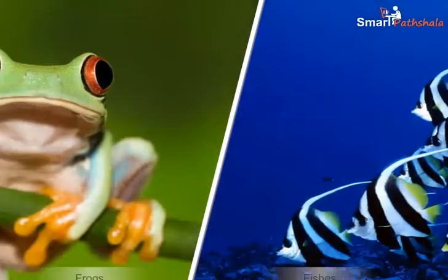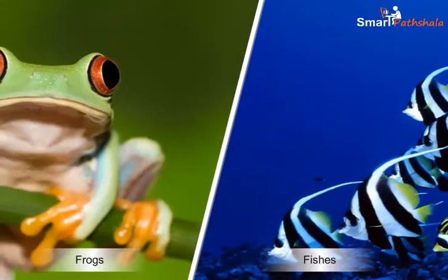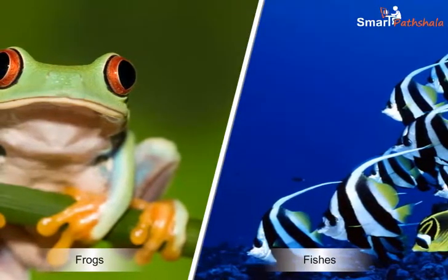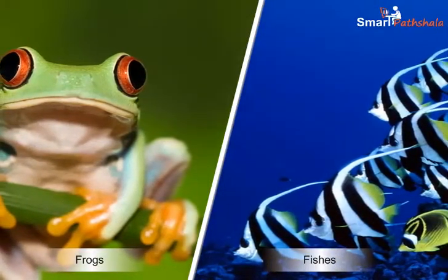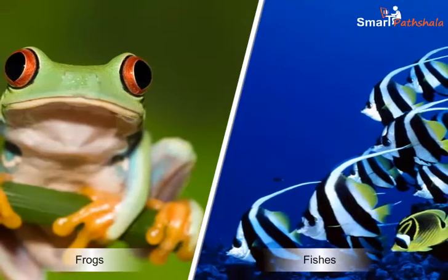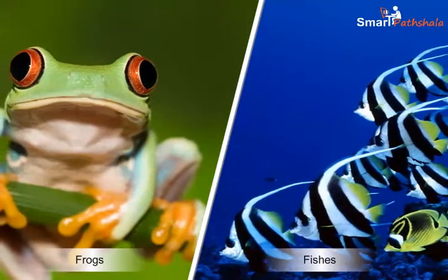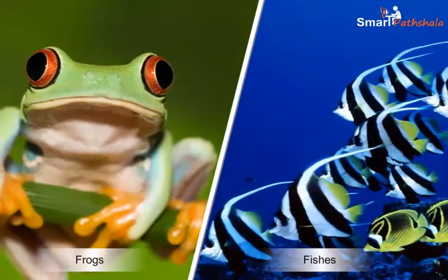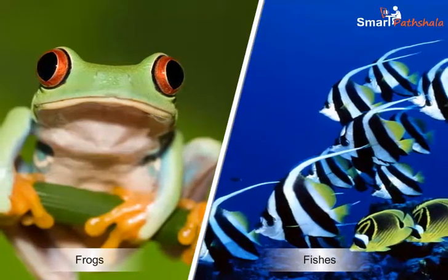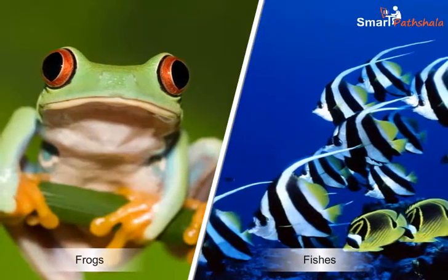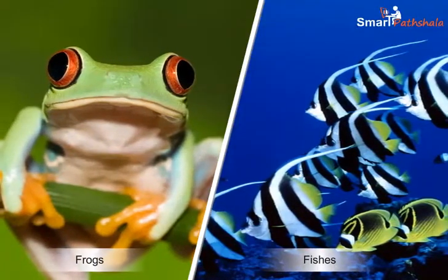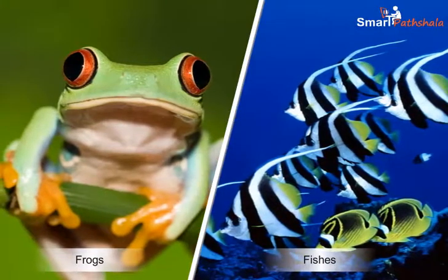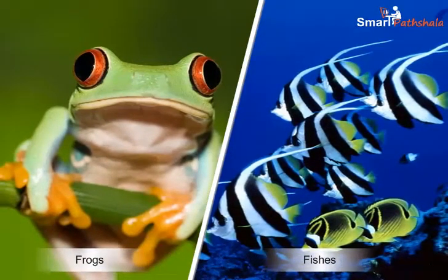Now let us learn about external fertilization. The type of fertilization in which the fusion of a male and a female gamete takes place outside the body of the female is called external fertilization. This type of fertilization takes place in fishes, frogs, etc.